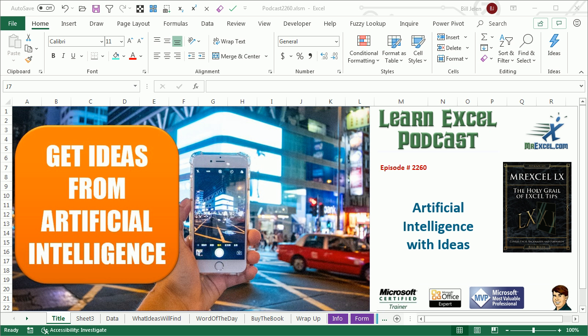Learn Excel from MrExcel, podcast episode 2260, Artificial Intelligence with Ideas.